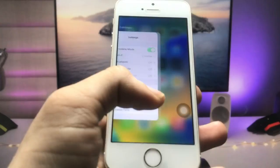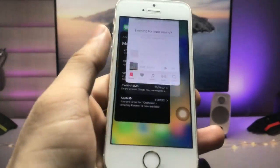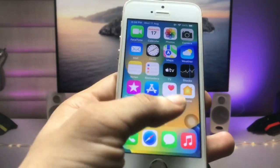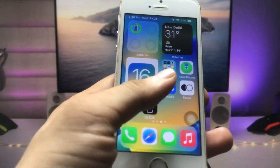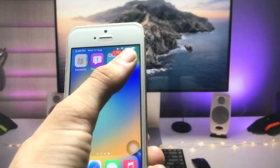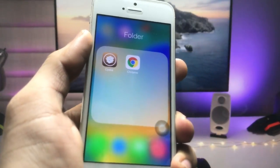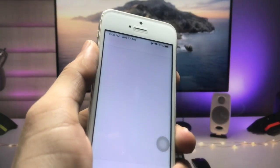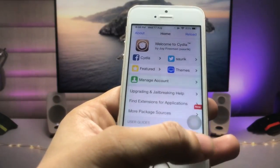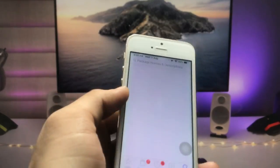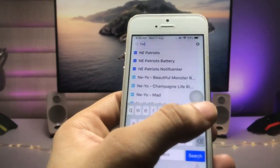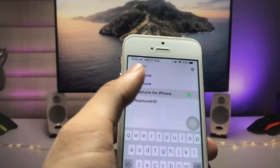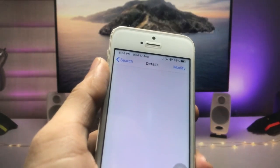You can easily clear your recent applications just by using the swipe up gestures. For this method, we just need to jailbreak the iPhone. After jailbreaking, go and install the Cydia app. Open the app, click on the search icon, and search for 'Neptune'. This is the Neptune tweak for iPhone — click on it.